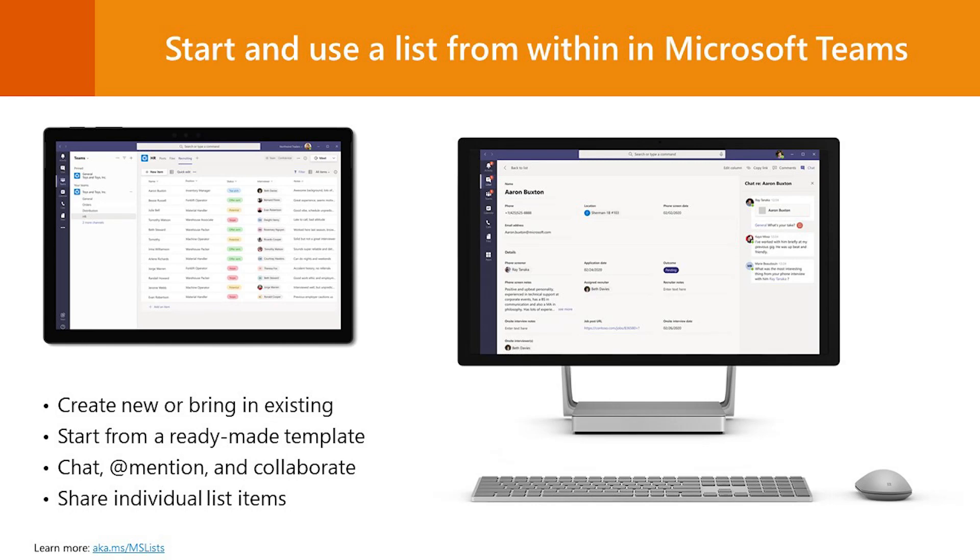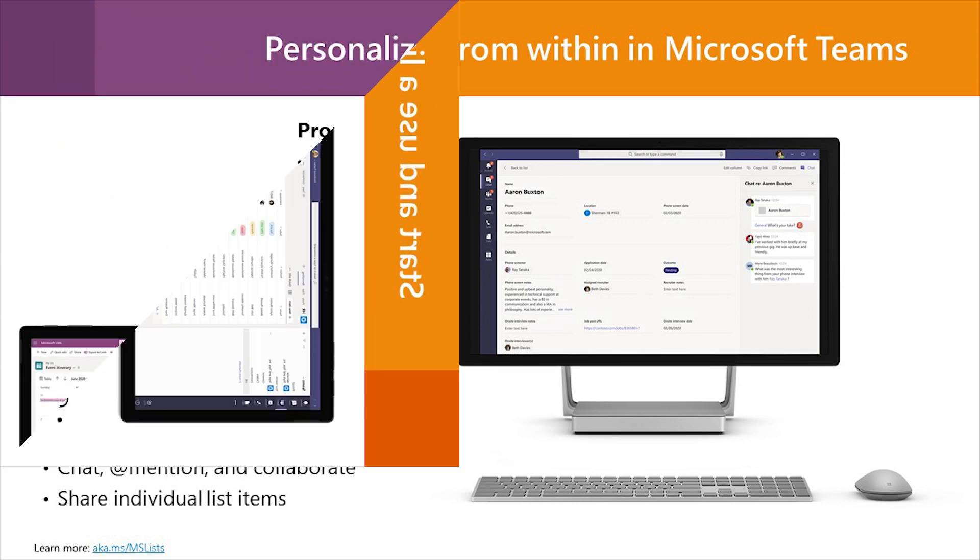It is not only available as an app in Microsoft 365, it is also available as part of Microsoft Teams app. So if you open Microsoft Teams, you will also be able to add and interact with lists inside your team.